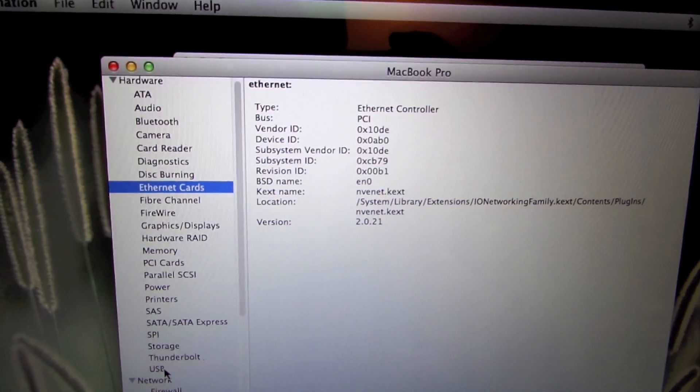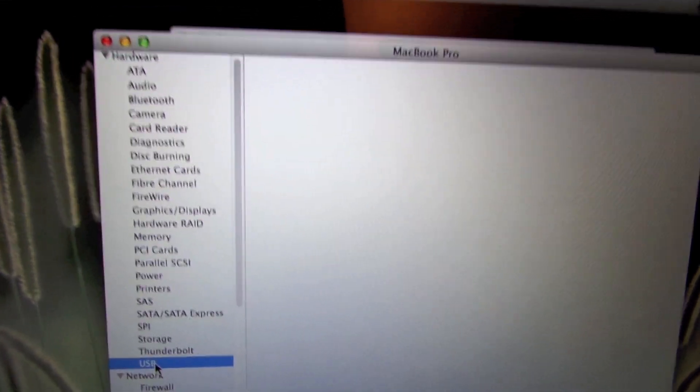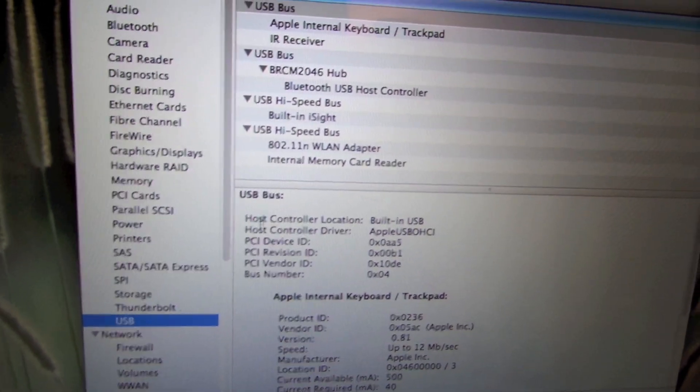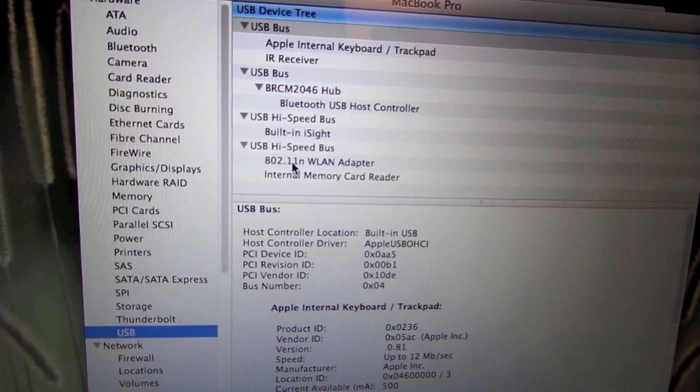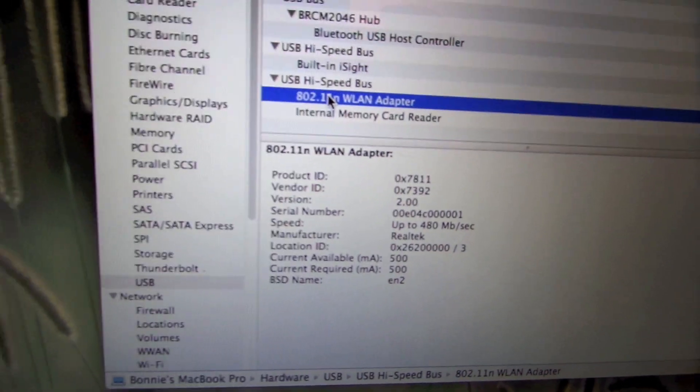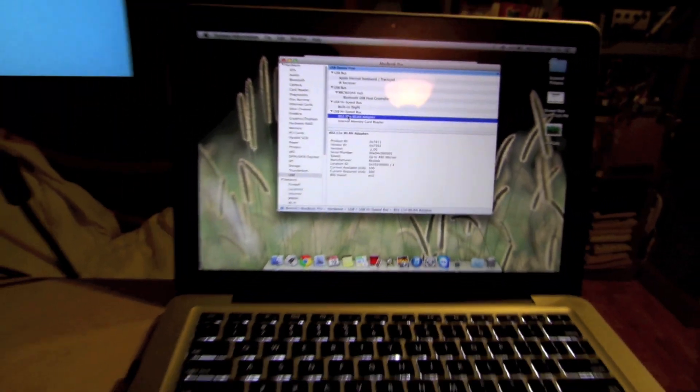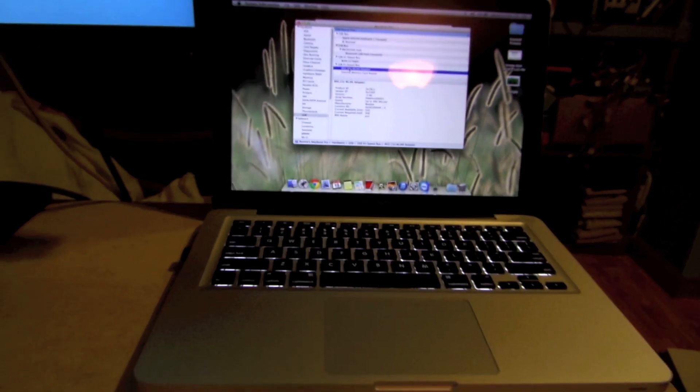It's detected on our USB devices. So there's the 802.11n WLAN adapter, made by Realtek, and there we go.